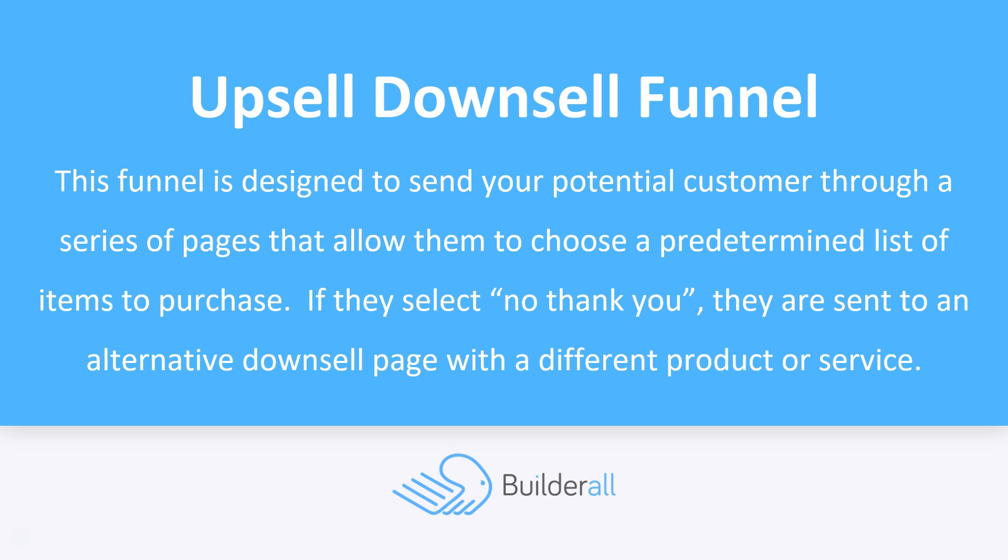If they say no thank you to one or more of the items, they can actually be sent to an alternative downsell page with a different product or service.